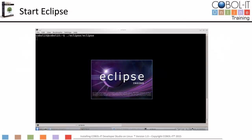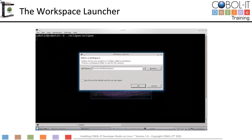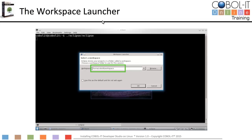The first thing we will do is launch Eclipse. Enter the directory in which Eclipse is installed, and type Eclipse on the command line. You will see the Eclipse splash screen for a few seconds. After the Eclipse splash screen closes, you will see the workspace launcher. The Eclipse platform stores your projects in a folder called a workspace. When first started, Eclipse prompts the user to indicate where they wish to locate their workspace. After entering the location of your workspace, click OK.